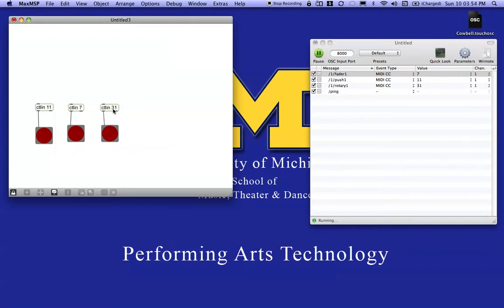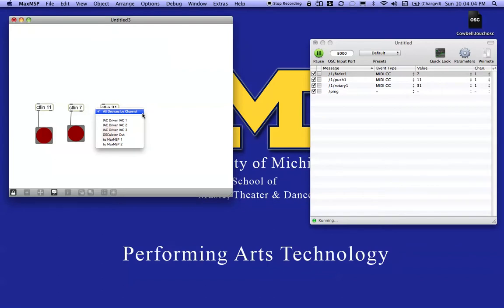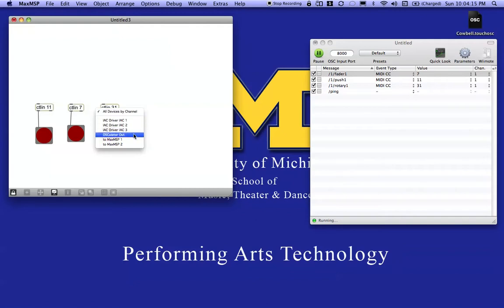Now in my particular case I only have one application, so I really don't have to do anything because the default for this control object is All Devices. I just simply need to make these objects, assign their appropriate number, and then I'm done. But just for the sake of being thorough, I'm going to choose Oscillator Out for each one of them.